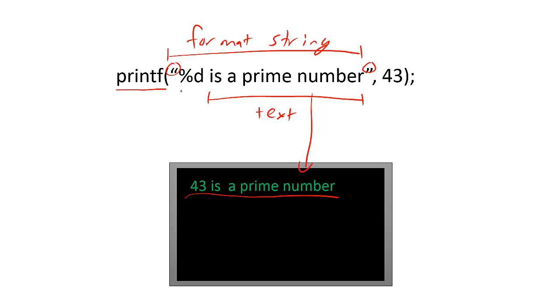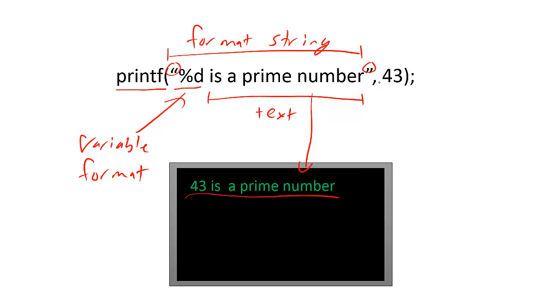Second, there is a variable placeholder indicated by the percent sign that tells the printf function to print a variable and how to format that information on the screen. This comma tells the printf function where to look for the corresponding variable. In this case, the variable is the constant 43.